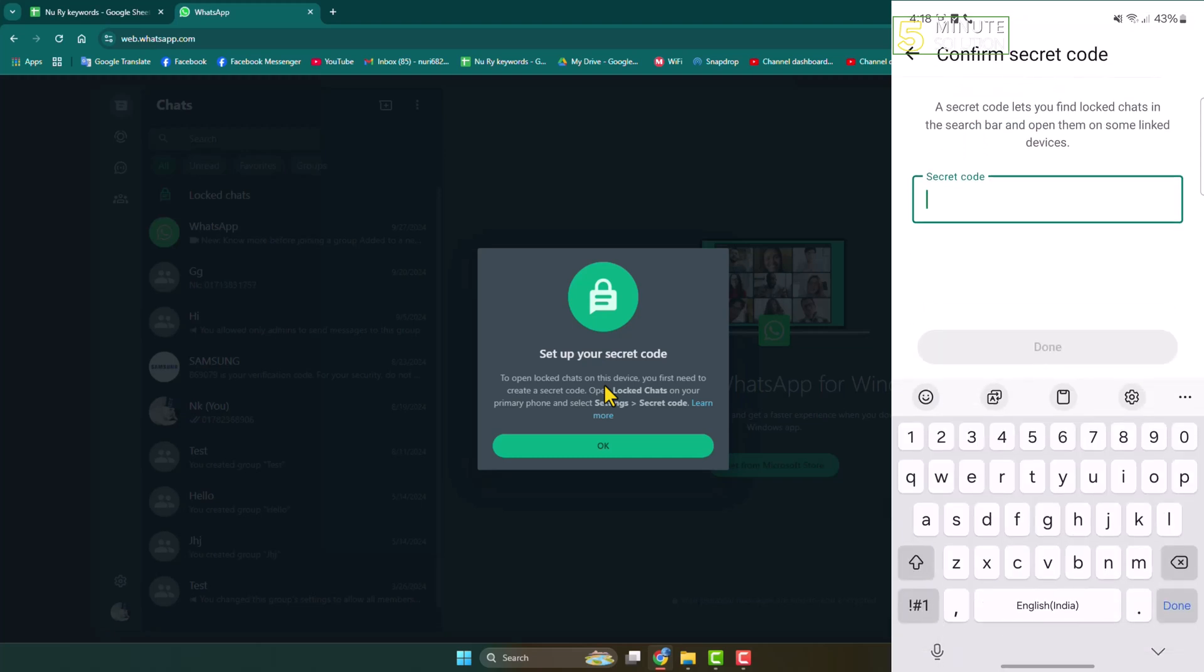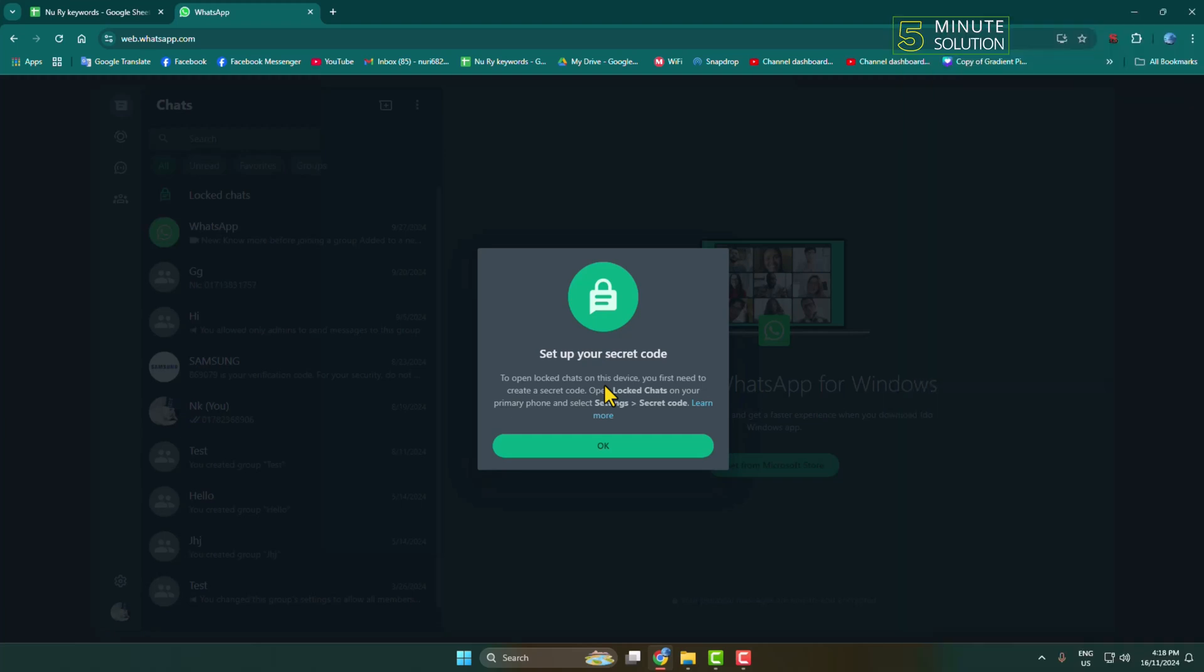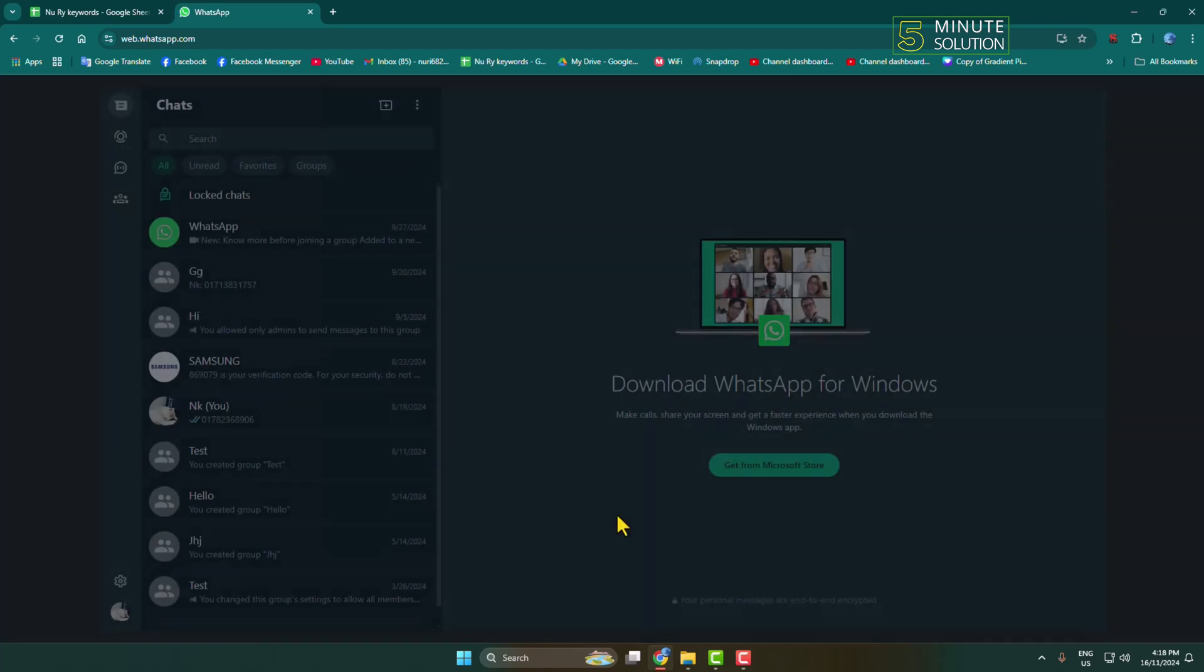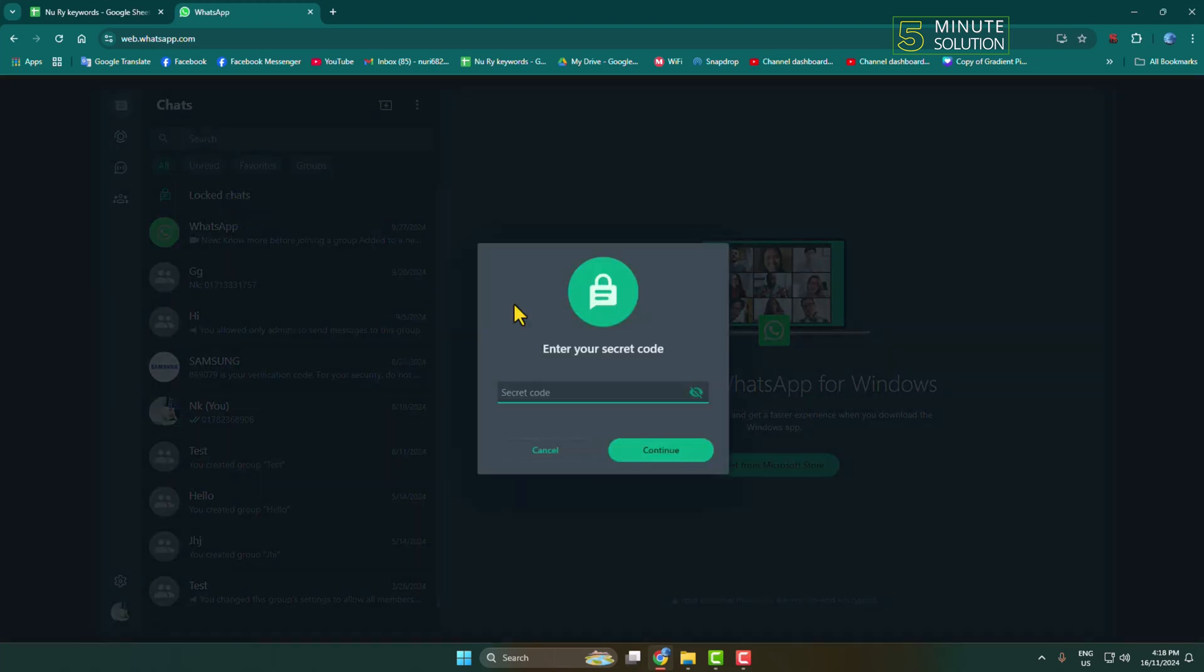Confirm the secret code 1-2-3-4-5 and tap on done. That's it, you have successfully created a secret code. Now let's go back to our computer WhatsApp and again click on locked chats.